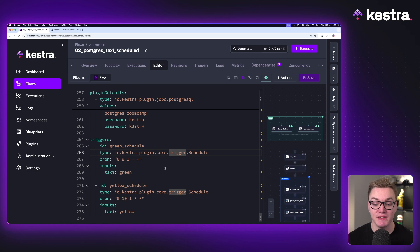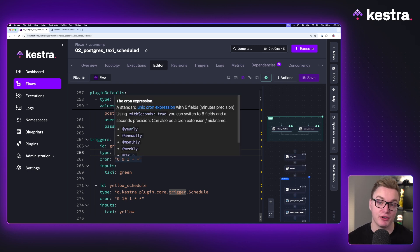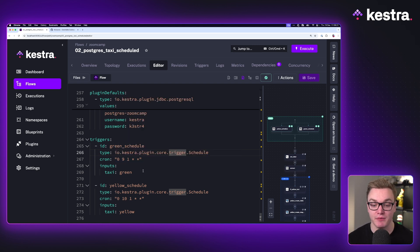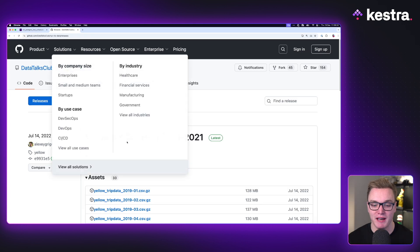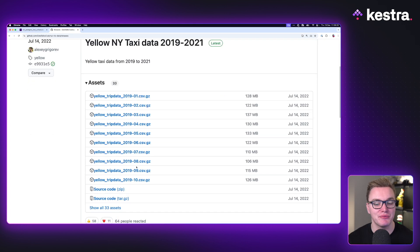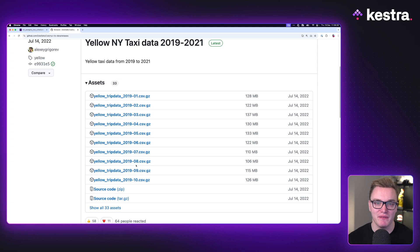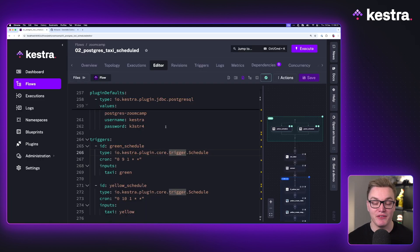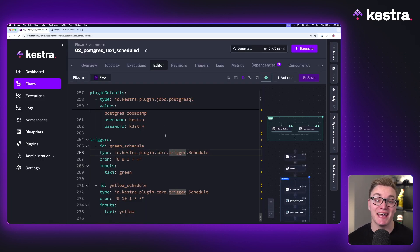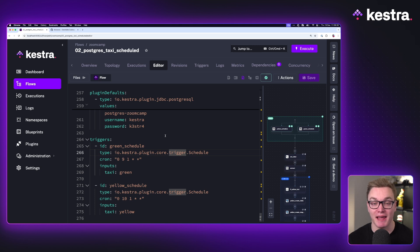But didn't we already talk about how the data is all from 2019 and 2020? That doesn't help us hugely because that's in the past. So that's where we can use backfills to help us by filling in the blanks that we don't already have.